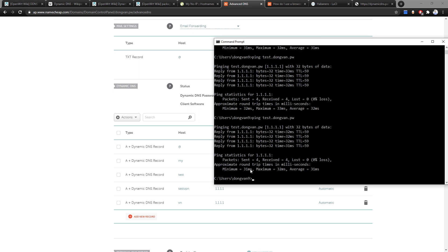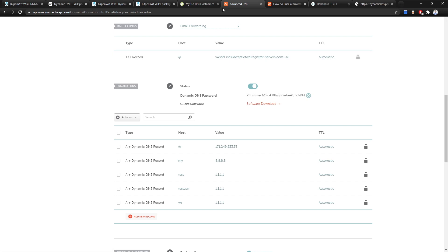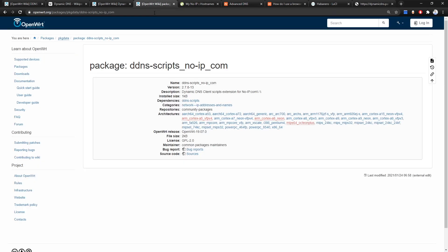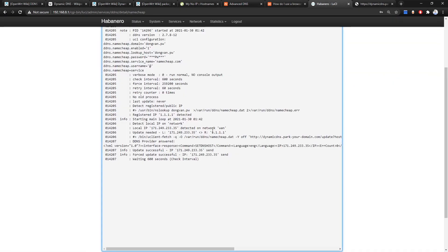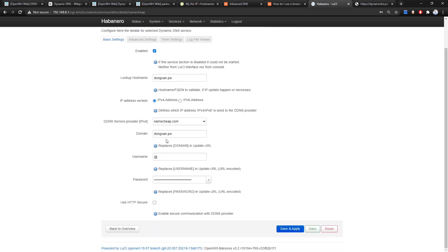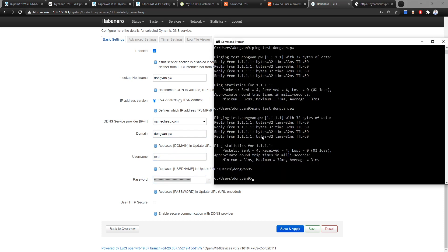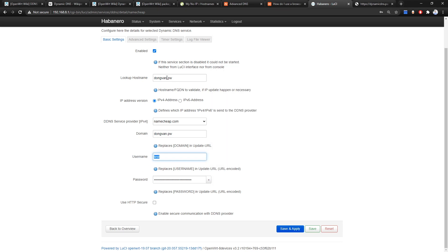It's very simple — go to the LuCI page, go to Basic Settings. The domain name is still domain.pw, but change the username to 'test'. So test.domain.pw will use the username 'test'. The hostname can be left as domain.pw or test.domain.pw. Click Save and Apply.